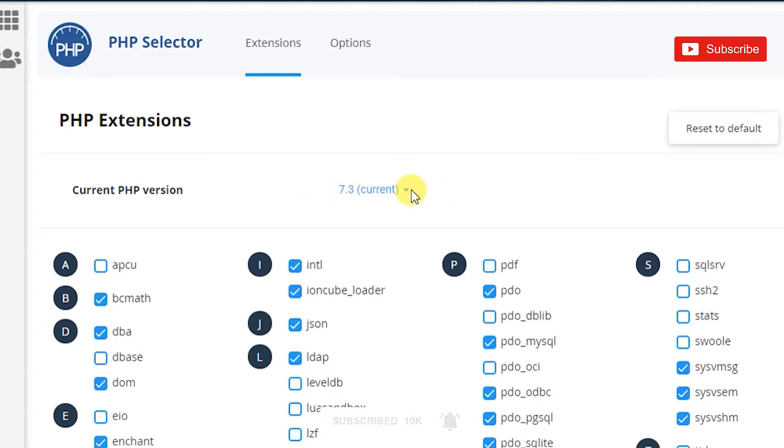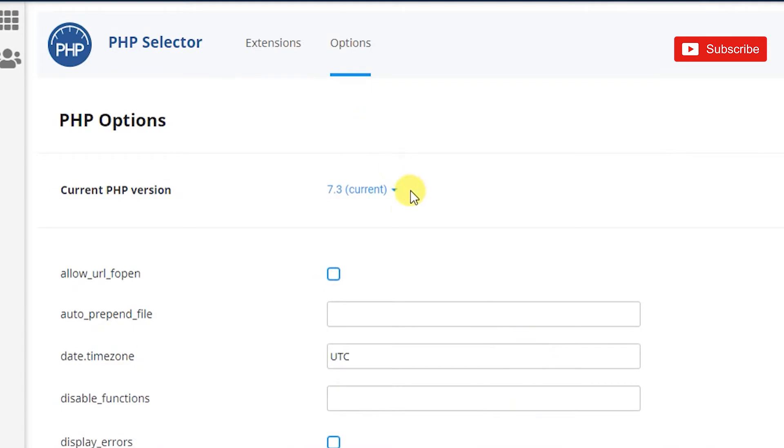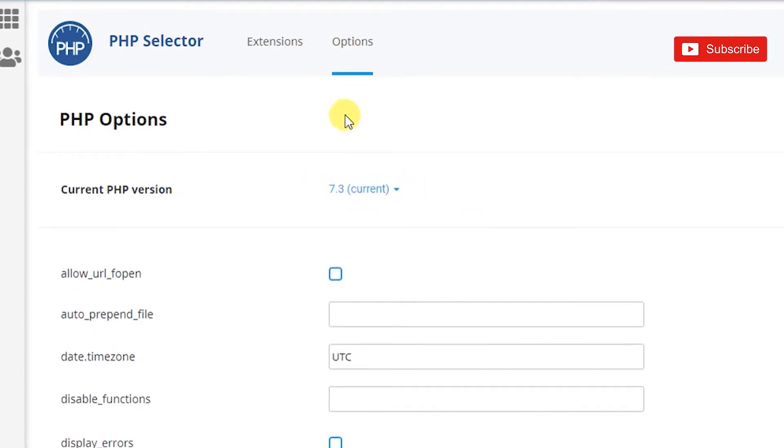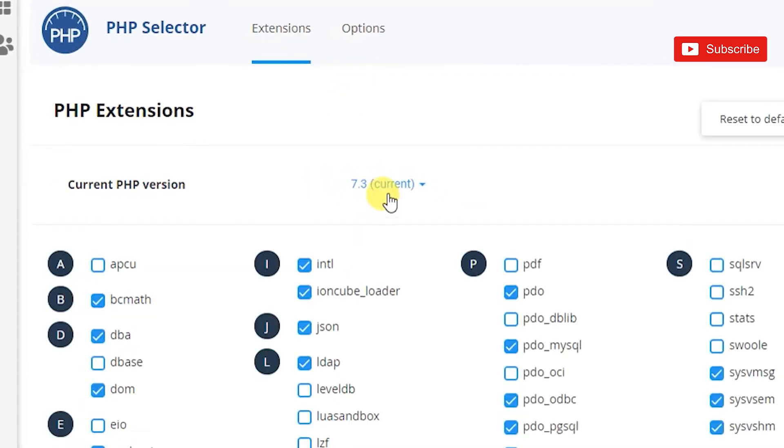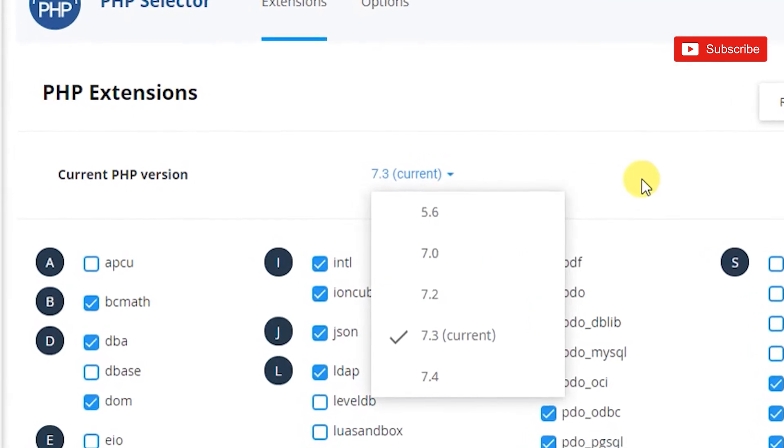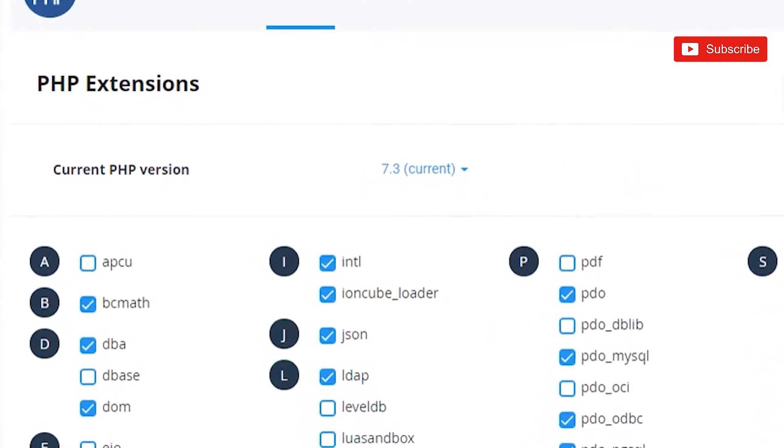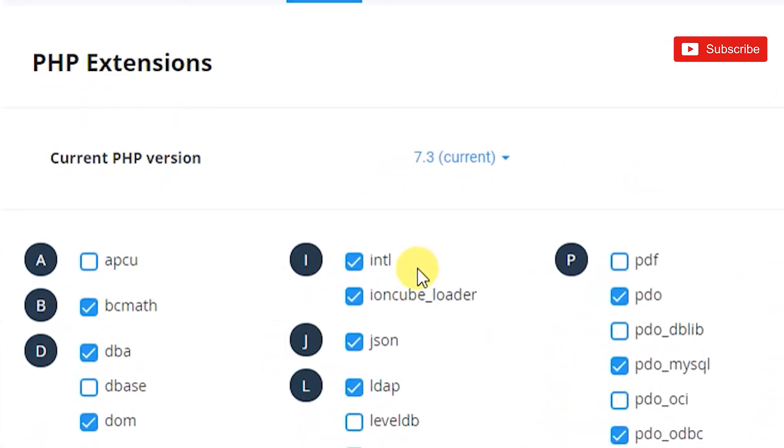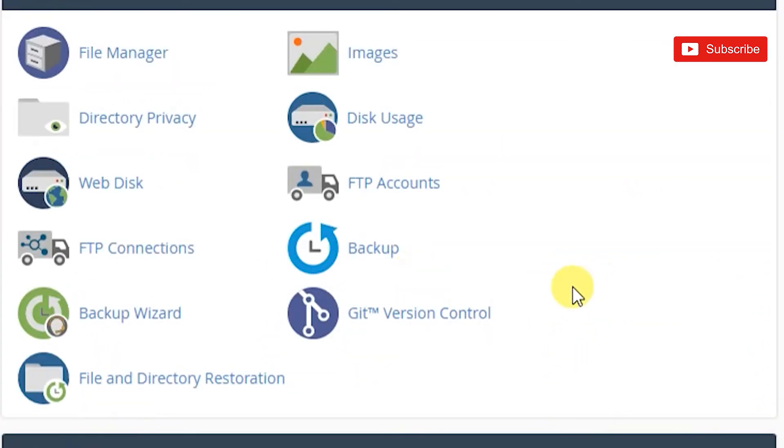You could go into options - you'll have 7.3 selected there as well. All you have to do is change the dropdown here, but before you do that I would rather go in and download a full backup of your website.